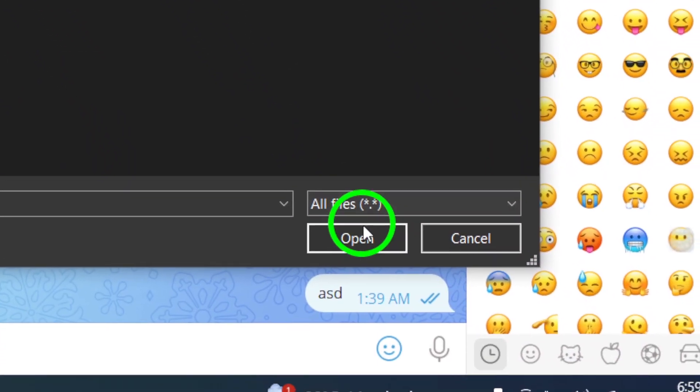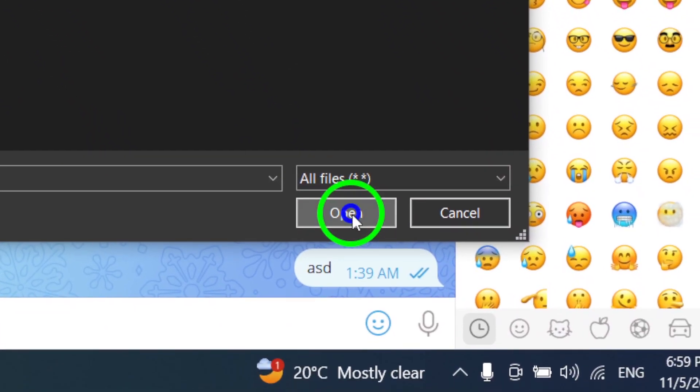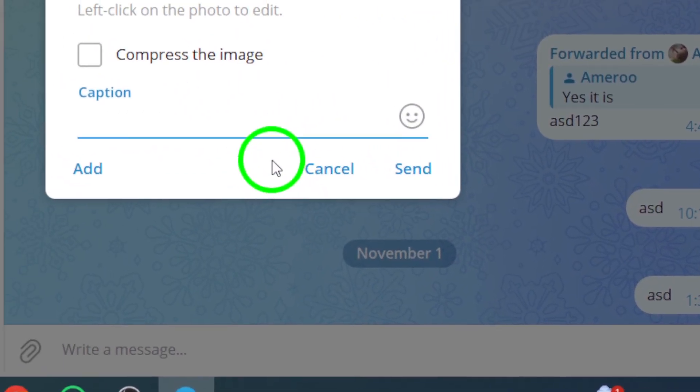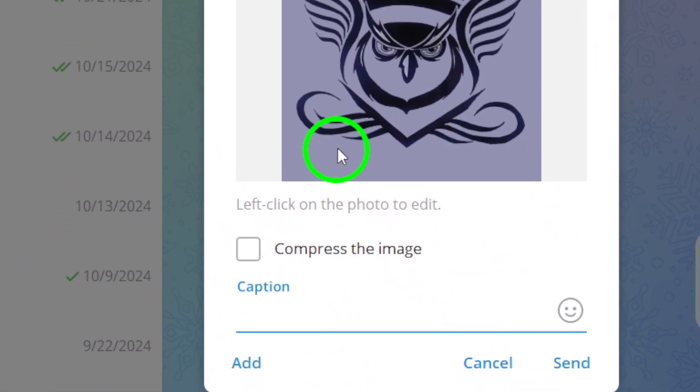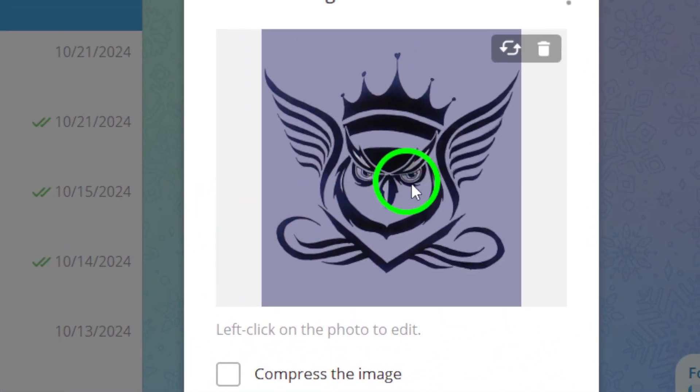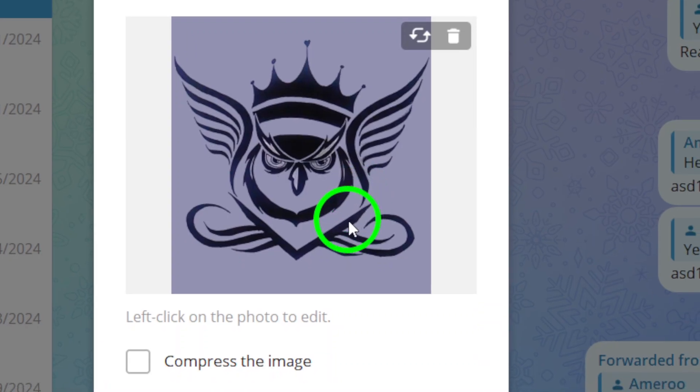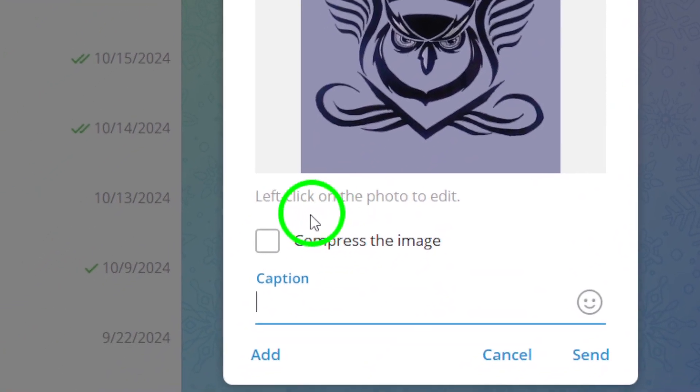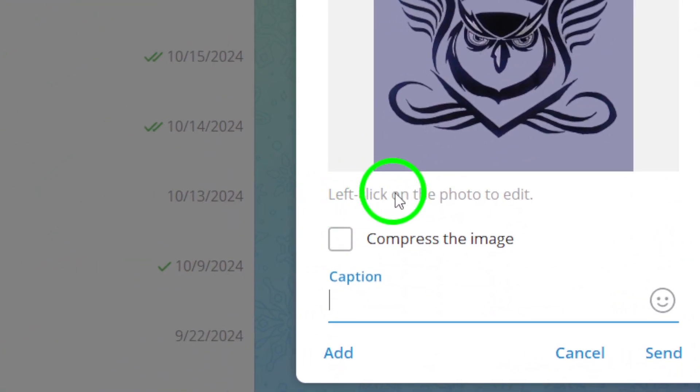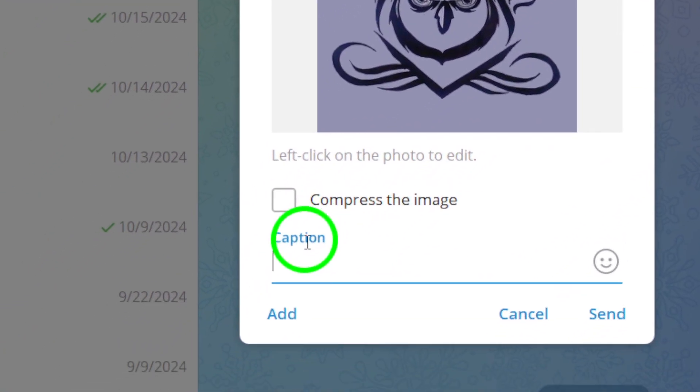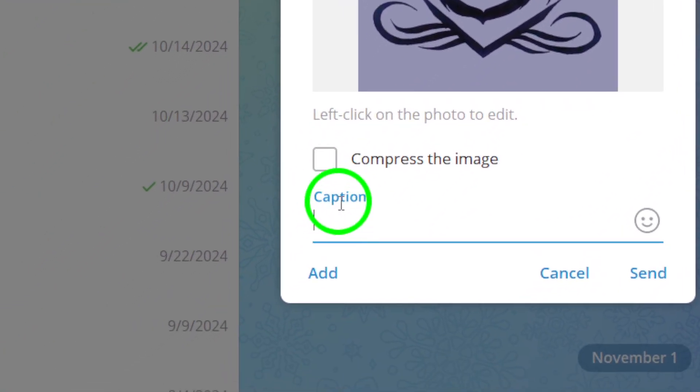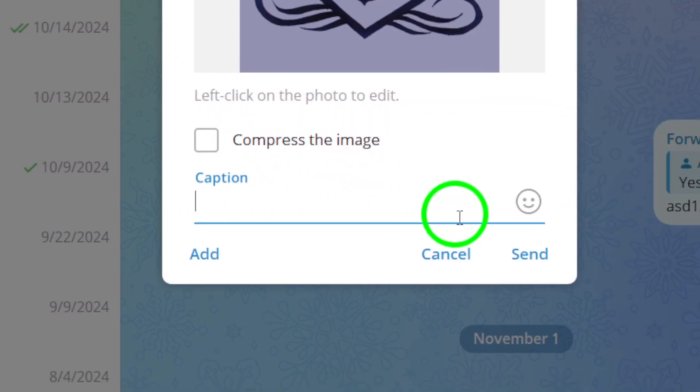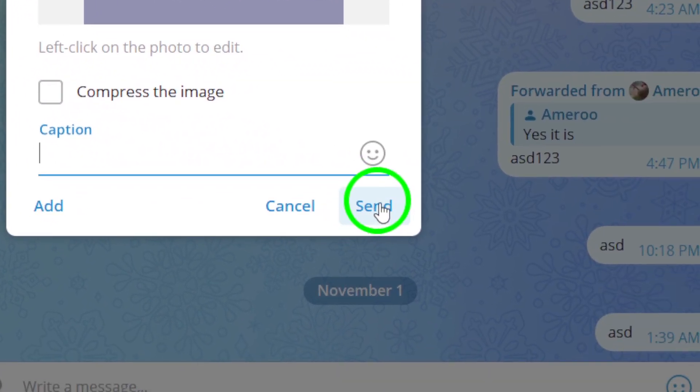After selecting the photo, click Open. This will attach the file to your message. Before you send it, you might want to add a caption or any additional text to give your contact some context. When you're ready, hit the Send button.